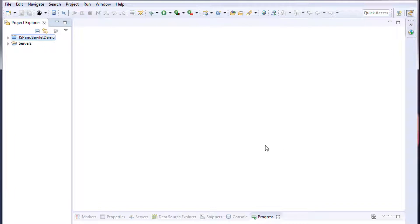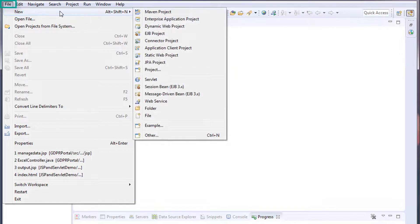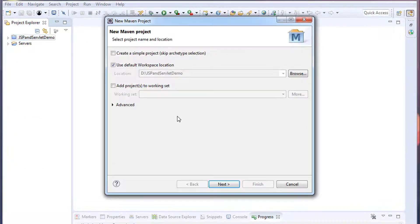I'm using the Eclipse IDE for development. You can use any other IDEs like Spring Tool Suite, IntelliJ IDEA, or NetBeans. If you are using Eclipse to create a Maven project, go to File, click on New, and choose Maven Project. Click on 'Create a simple project' to skip archetype selection.